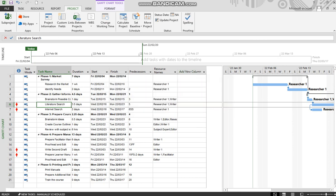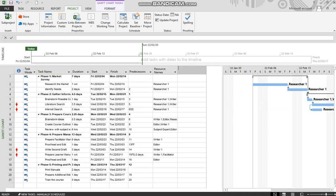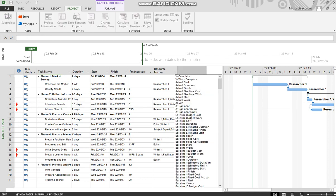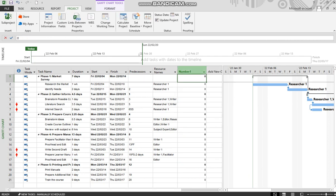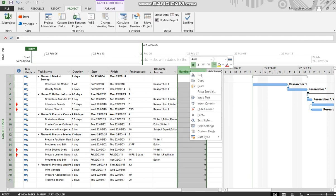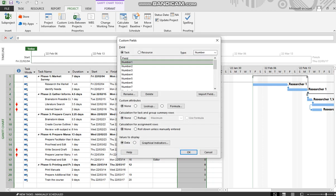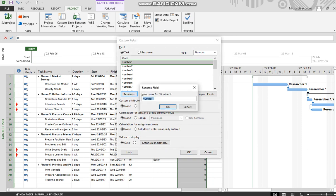So we're going to add some customized columns, some of which might seem a little strange, but we'll be explaining that. The first customized column we're going to be adding is a number column, and that number column we will rename duration. Now I know the column duration already exists, but there's a reason we create a separate one.